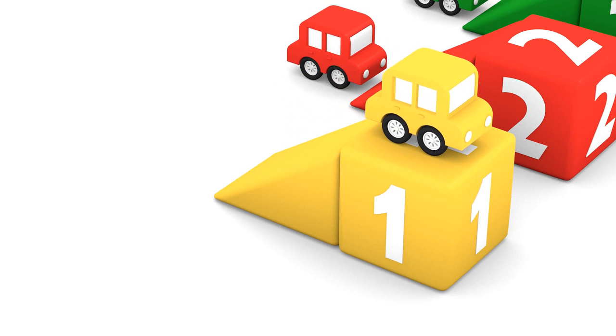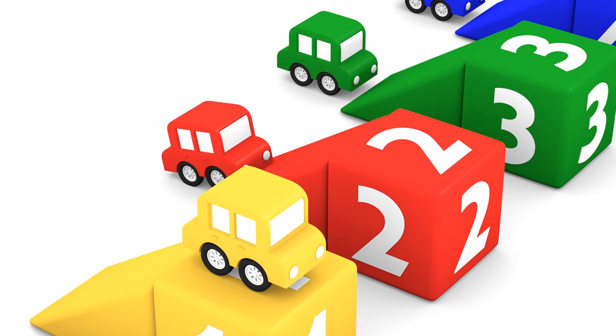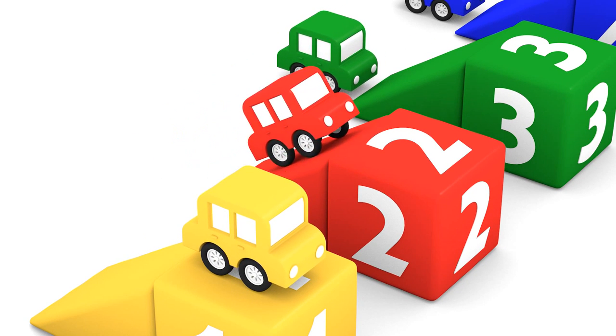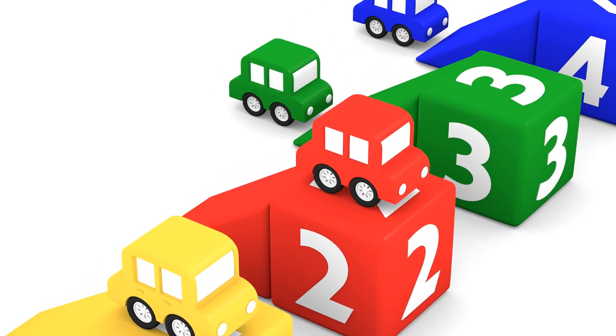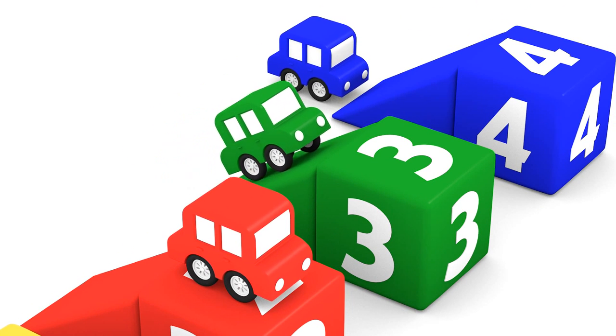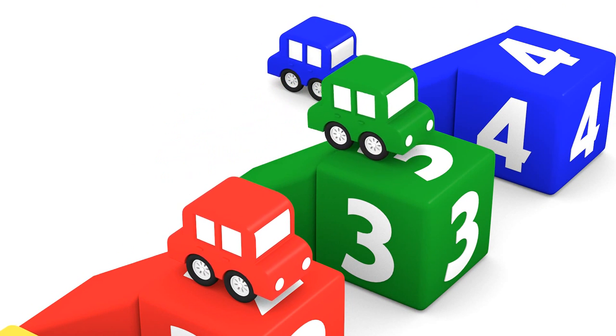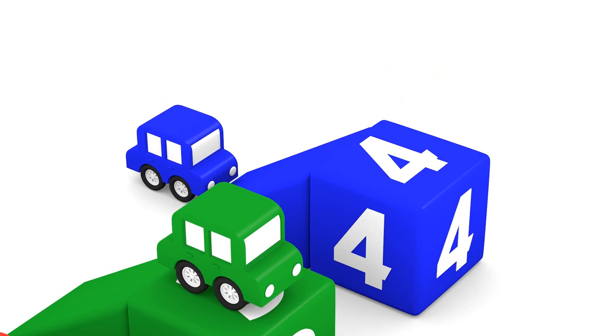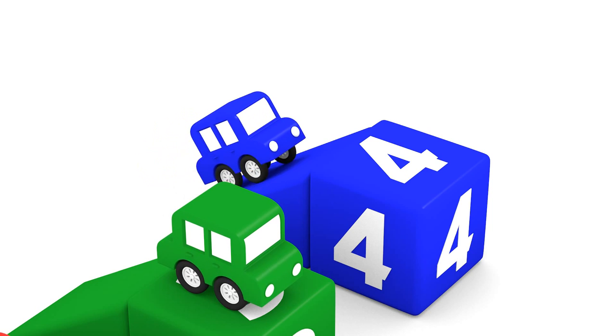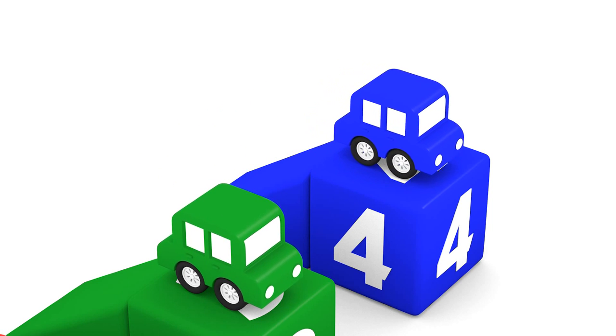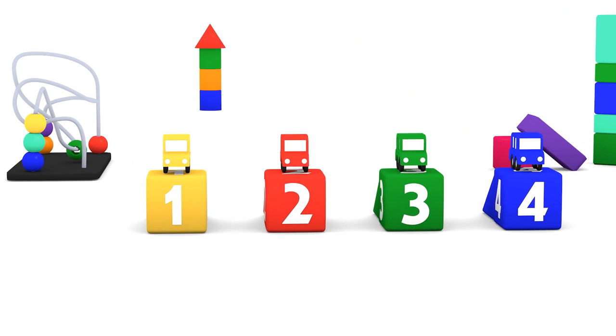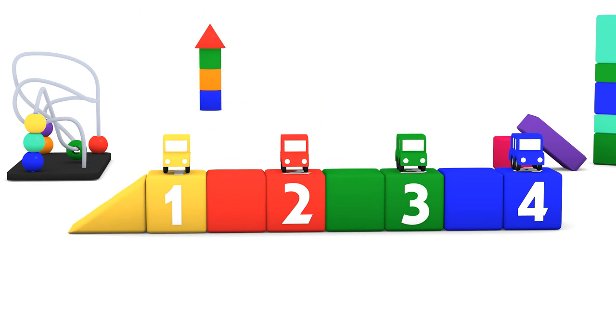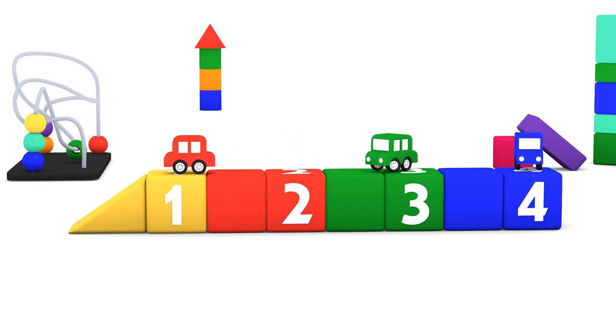Come on Coloured Cars, drive up onto the cubes. One, two, three, four. Wow. Bye-bye Coloured Cars.